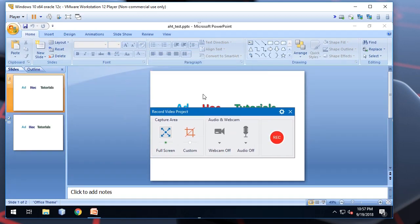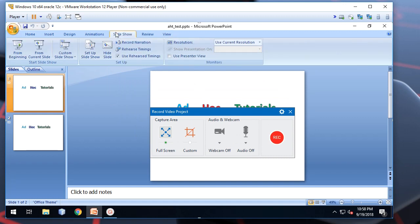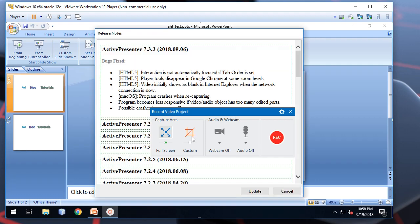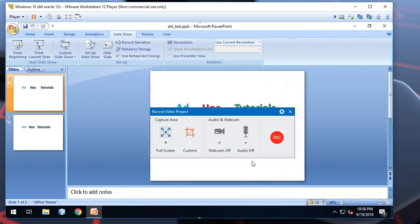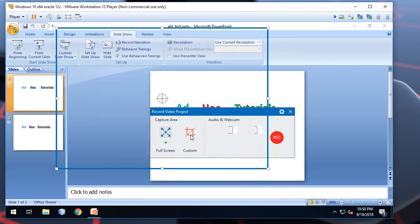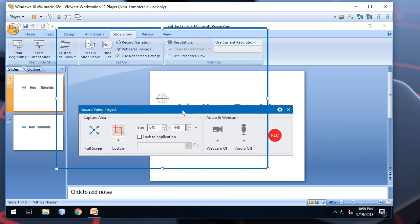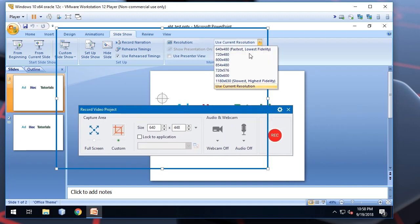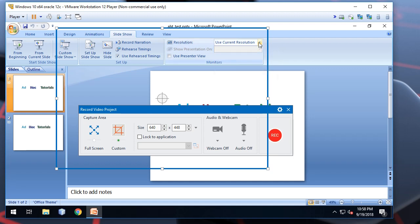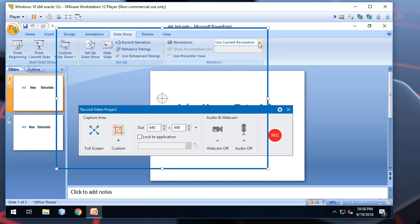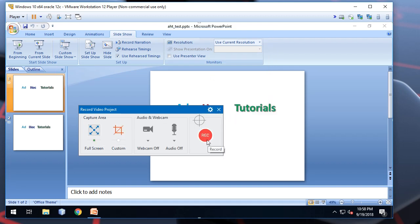Also, you may check the resolution option here. And it should match the resolution used here. For example, if you choose this resolution, it should be the same here. So, I'll use the full screen. No need to change anything. Let's click the Rec button.